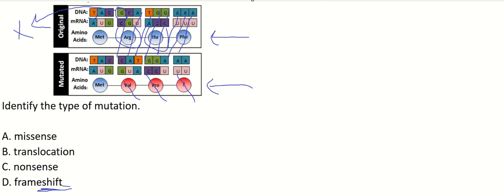When you insert or delete a base, and in this case it was deleted in the mutated DNA, that's a frameshift.